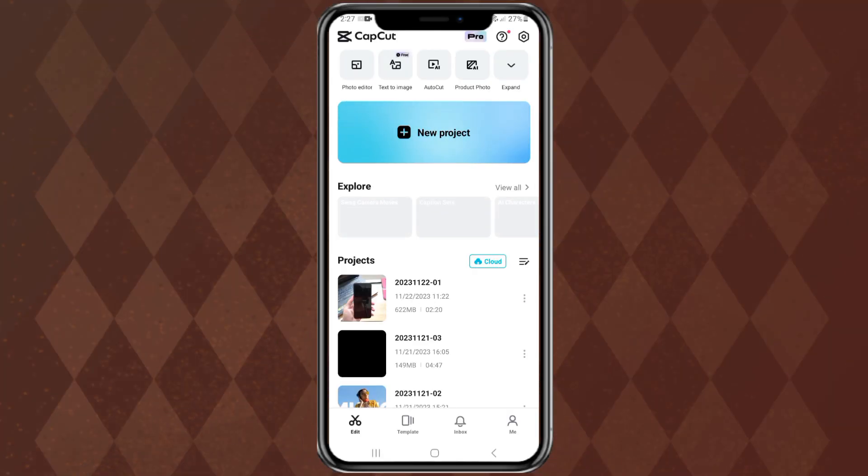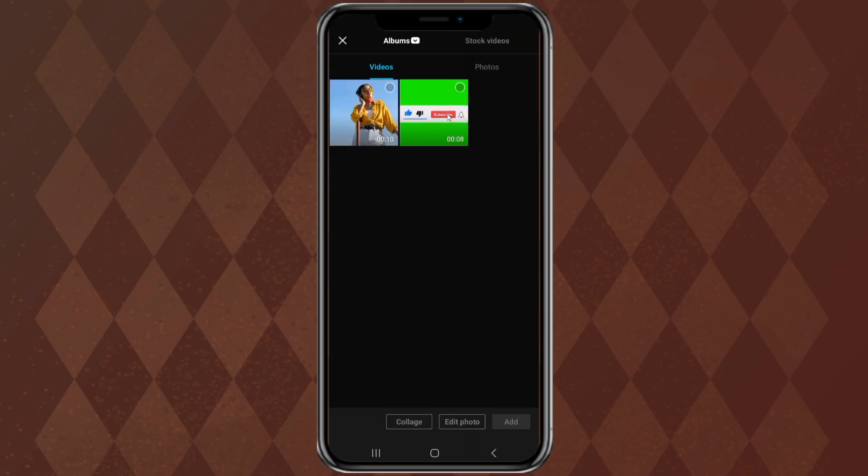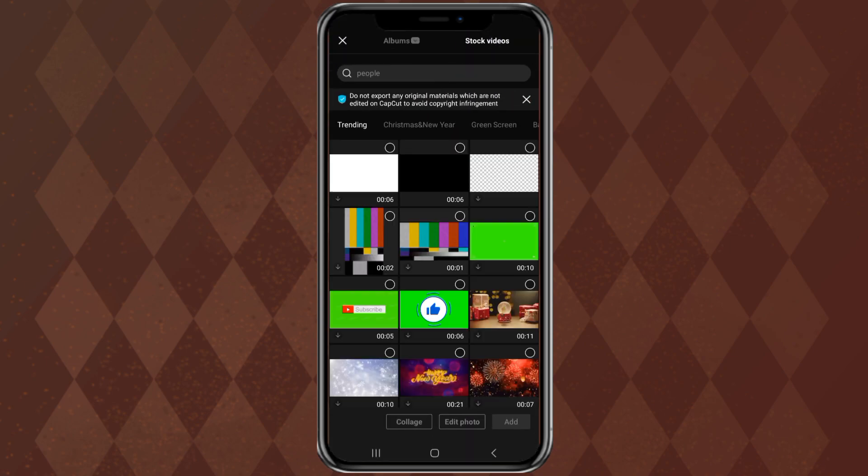First, create a new project in CapCut. Tap the stock video. Then add a white background.